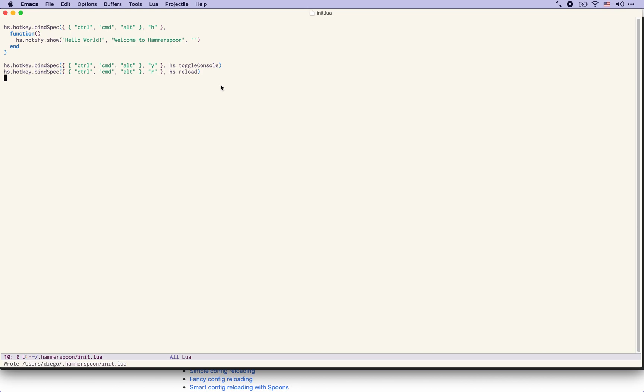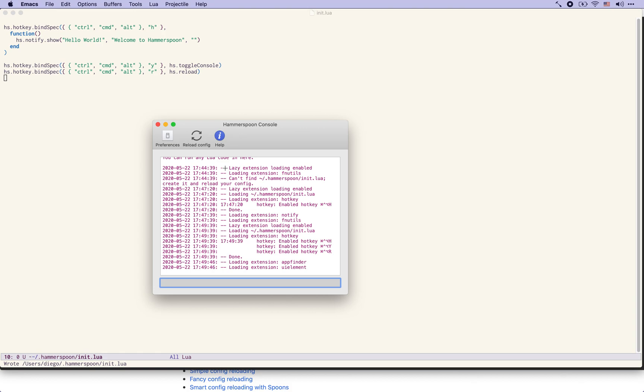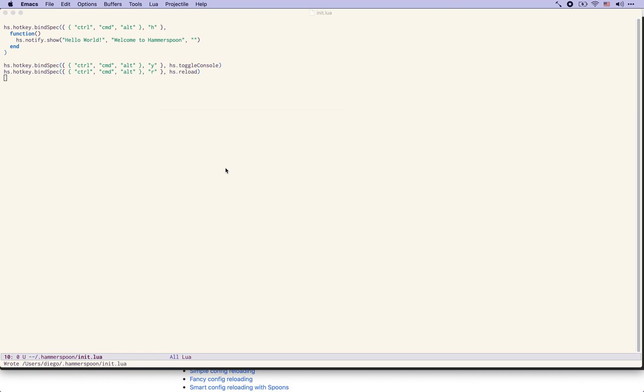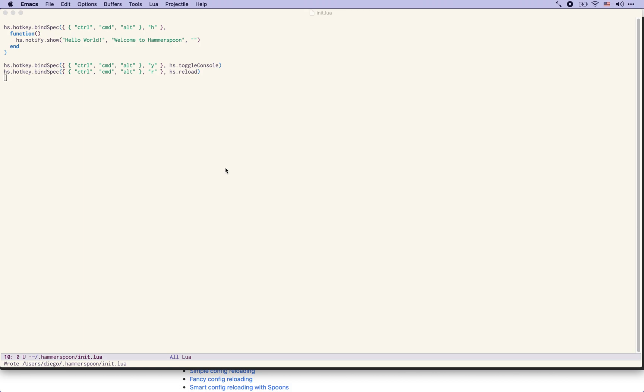So we save this file and now for the last time we have to do the reload here from the menu bar and now I can press my new key combination to show the console and also to hide it and also to reload it.